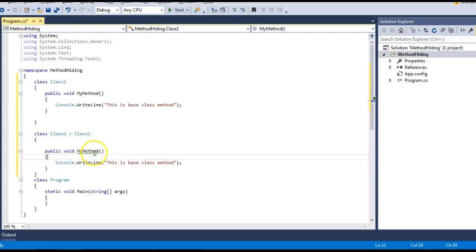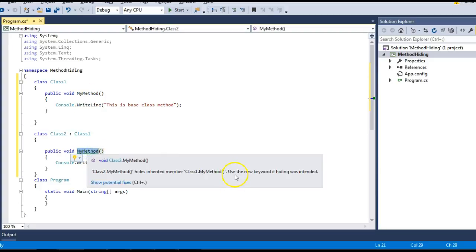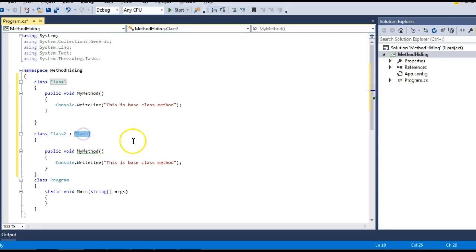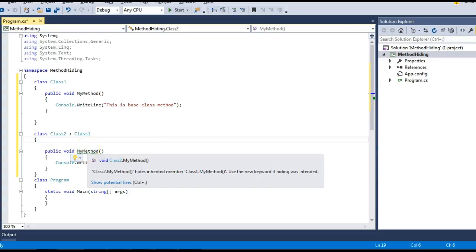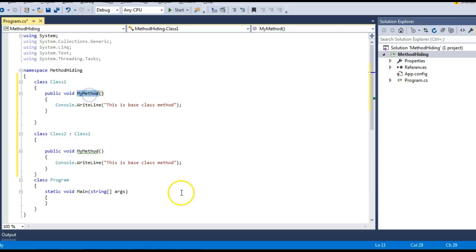The moment I derive Class2 from Class1, I get a compiler warning. It says this method is hiding the base class method, and it also says that if the hiding is intended, you should use the new keyword. What is happening is that by mistake you have named the same method in the derived class as in the base class, and the compiler understands this might be a mistake, so it produces a warning.